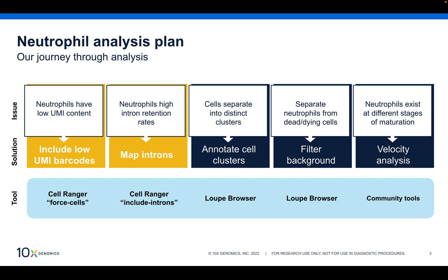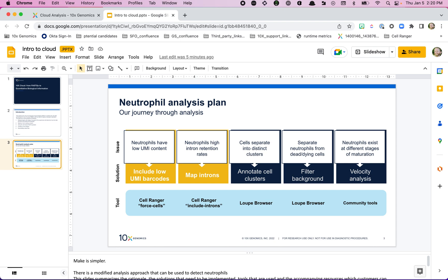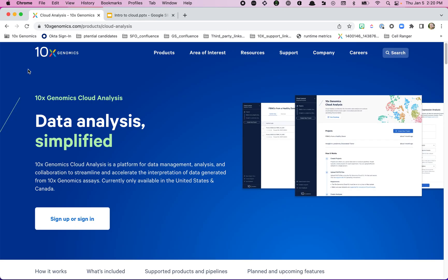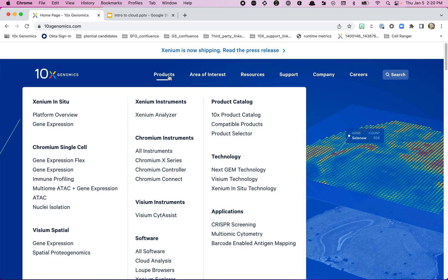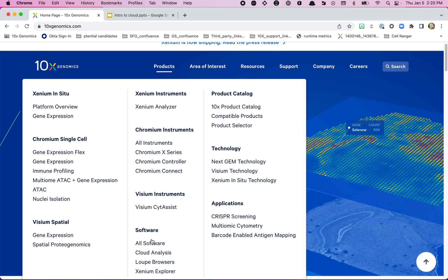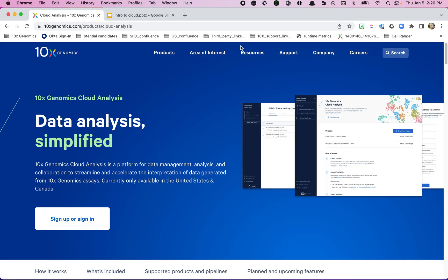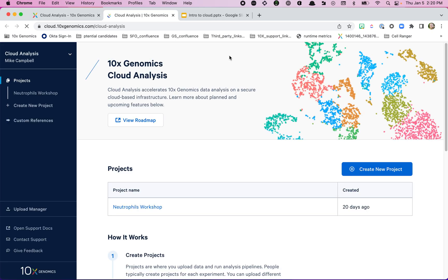Now I'm going to jump over to the website. Here is the 10x Genomics website — if you go into Products under Software you can find Cloud Analysis. We go into Cloud Analysis and this is the splash page for it: 'Data Analysis Simplified.' We're going to sign up or sign in.